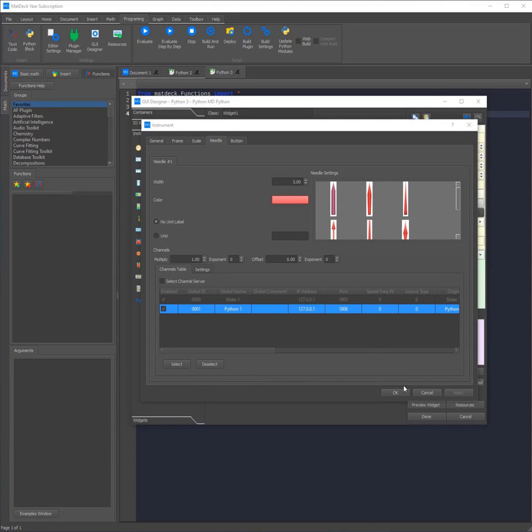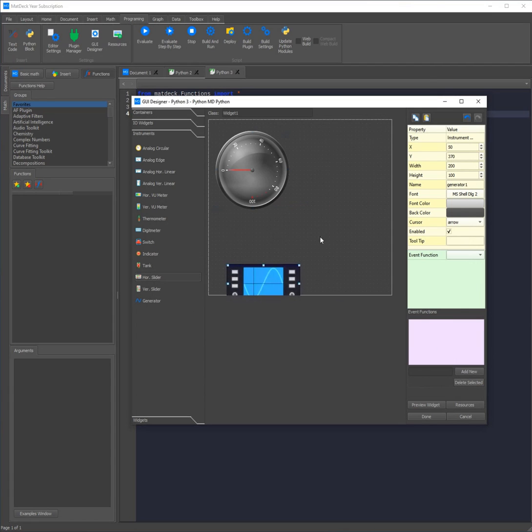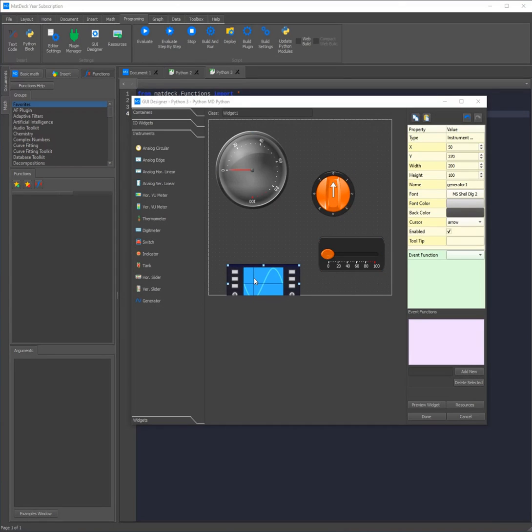To create a channel all you need to do is add an instrument which writes data, for example a generator, a slider, or even a switch. You can also make the canvas bigger by clicking on it and then dragging it down.